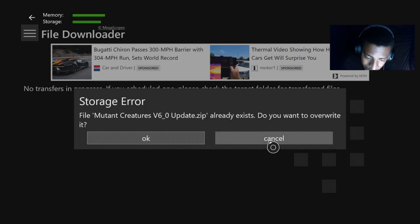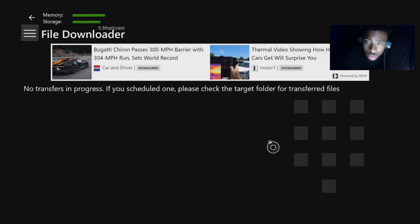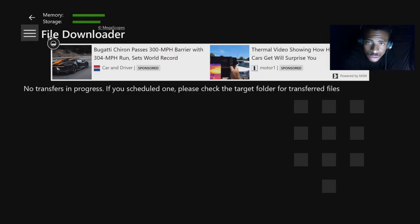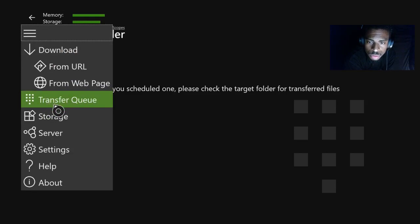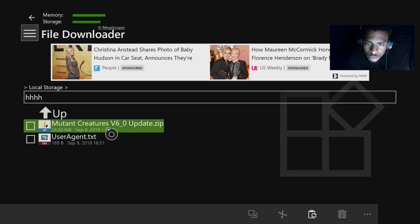I already have it on my Xbox so it's not letting me download it twice, but yours should download. Once it's downloaded, the next step is to go back up to the three dots on the top left corner and go to Storage, since you just downloaded the file.